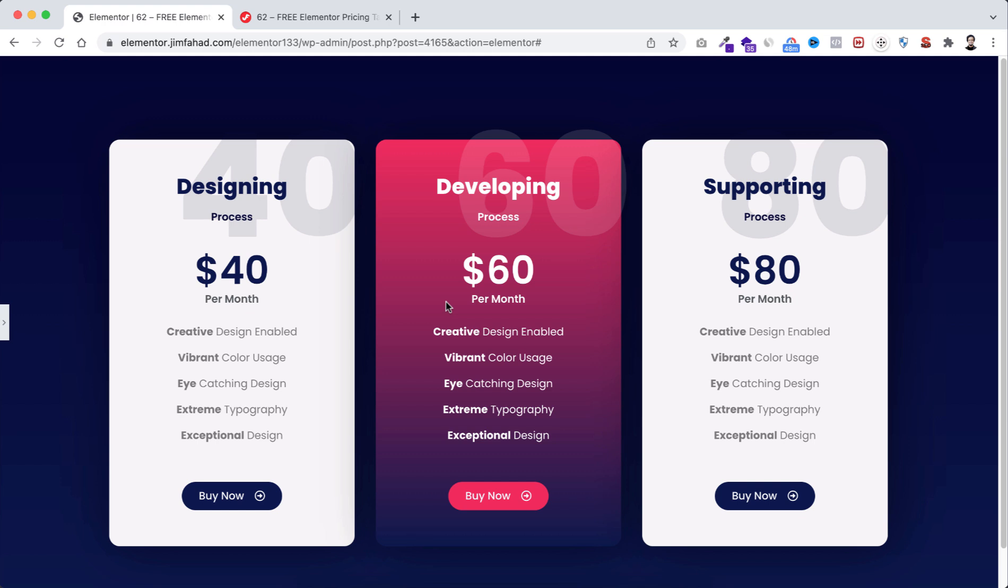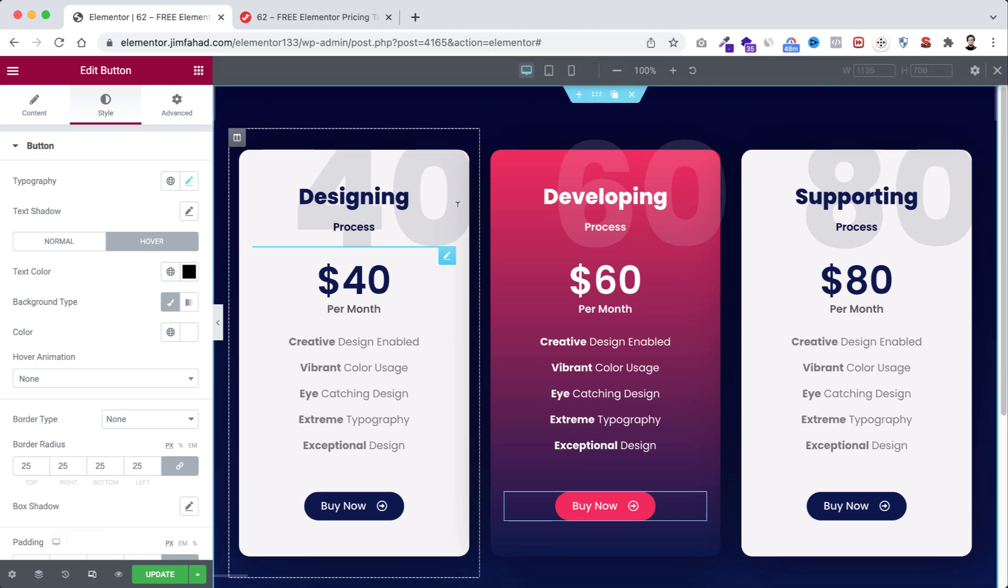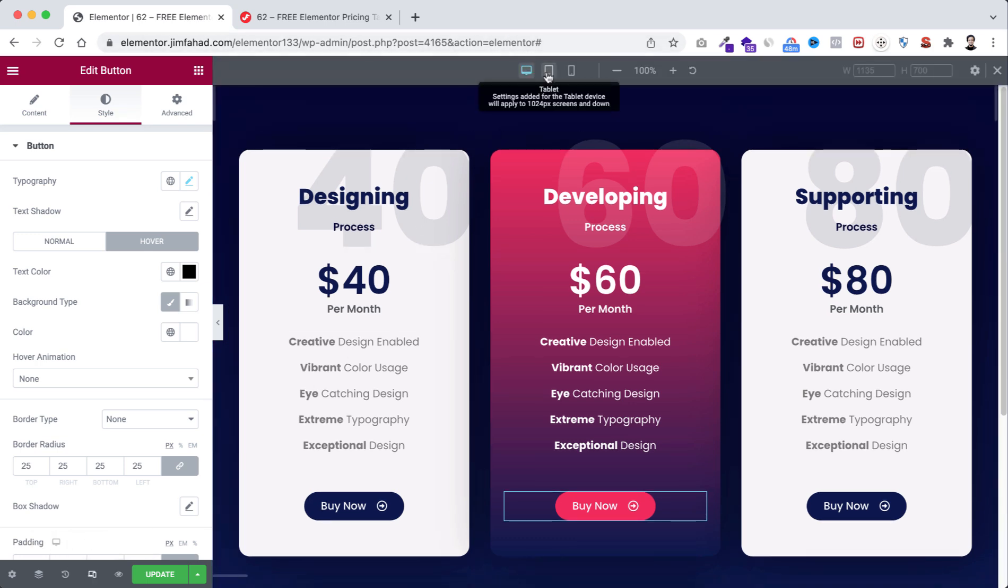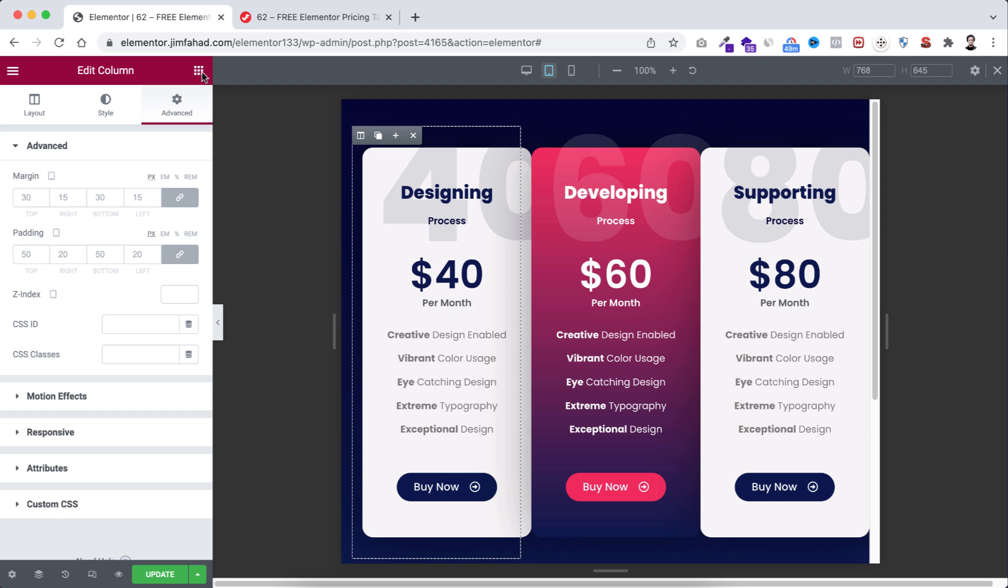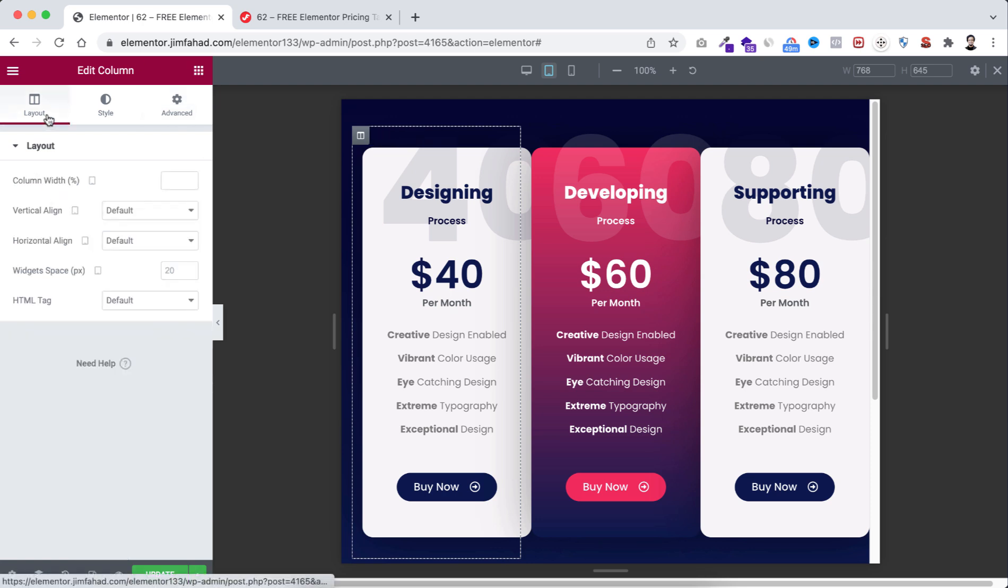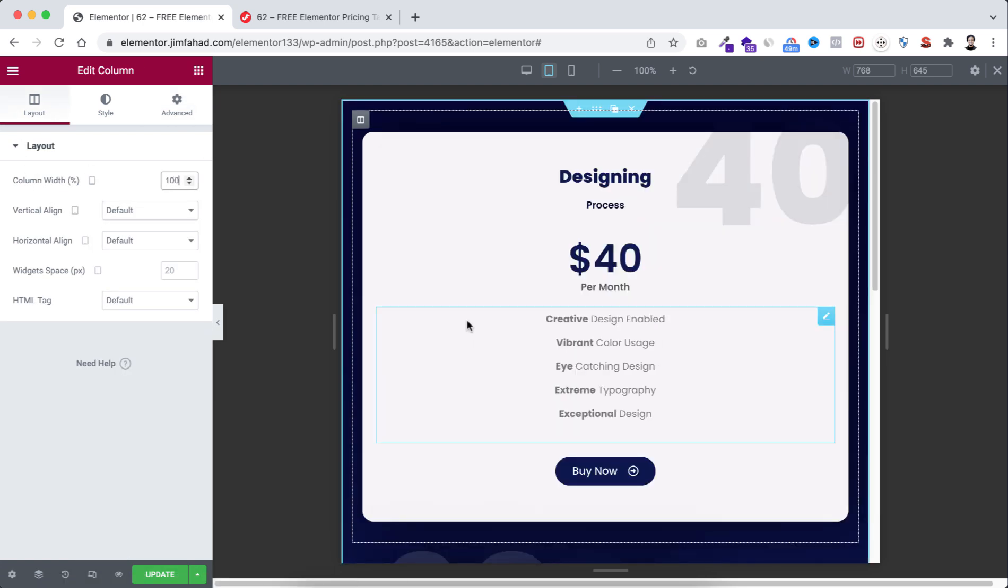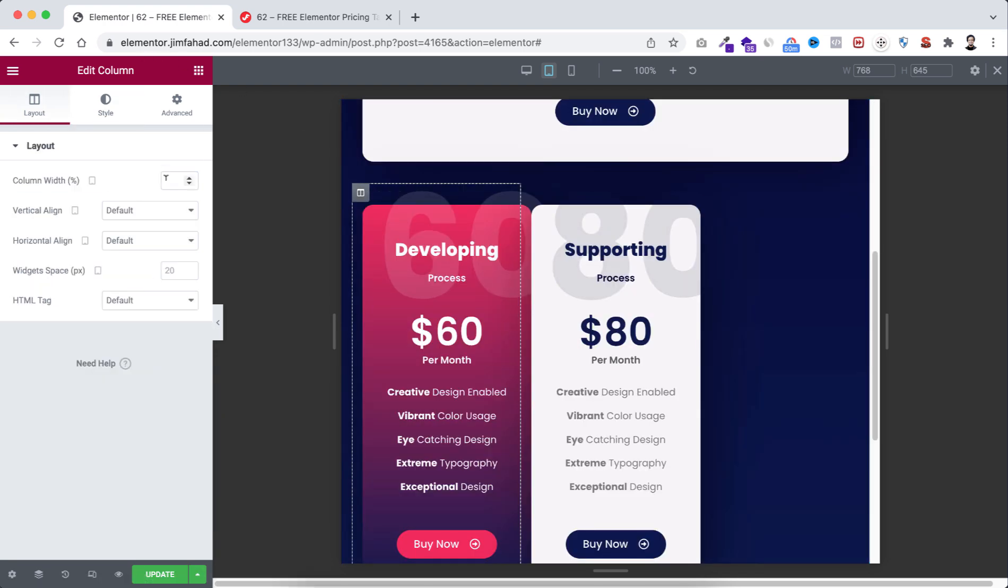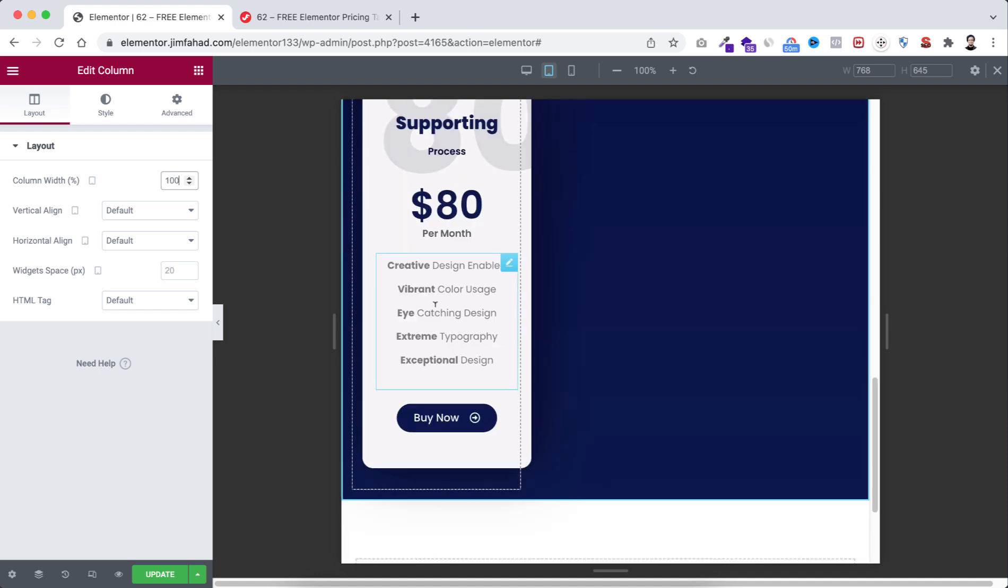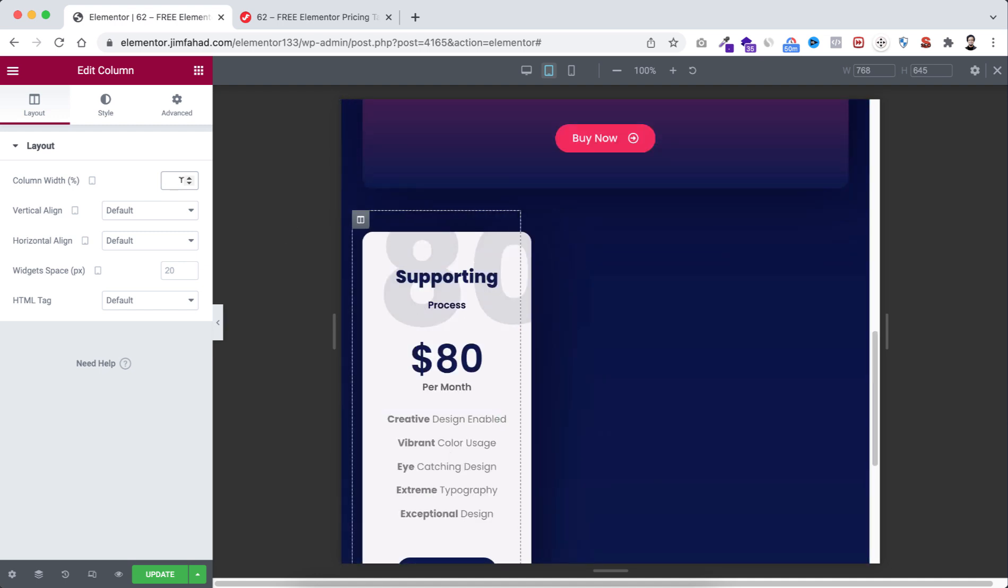So now we need to look how it's looking on mobile and tablet device. So open the bar. From here responsive, first go to tablet. Select the first column, then go to layout. From here column width to 100%. We're going to do the same thing with the second one. Select the second column, then from layout column width to 100. Same process with the third one.